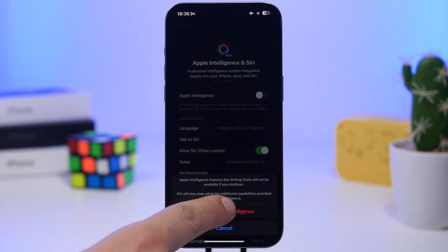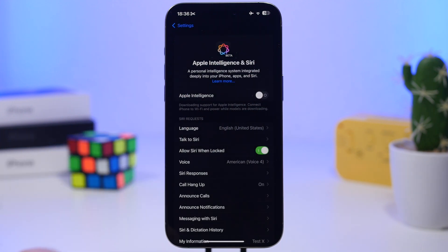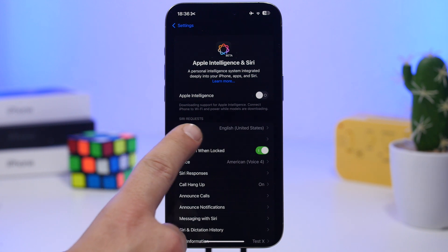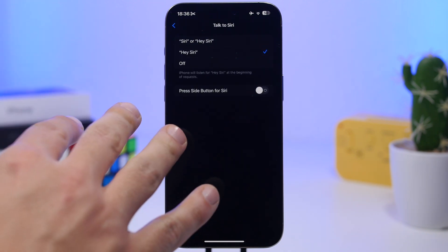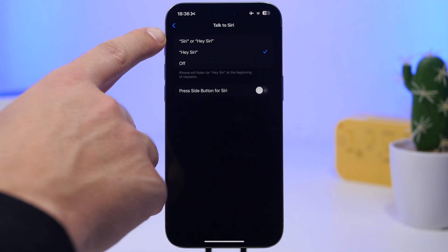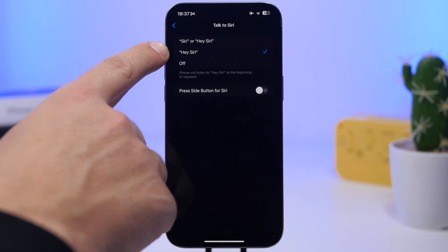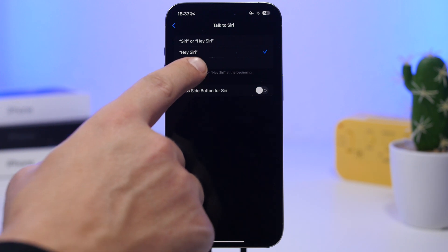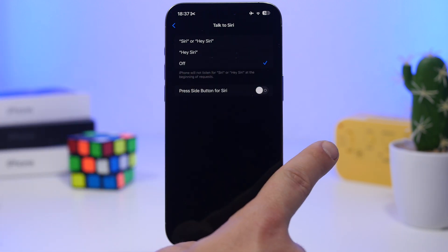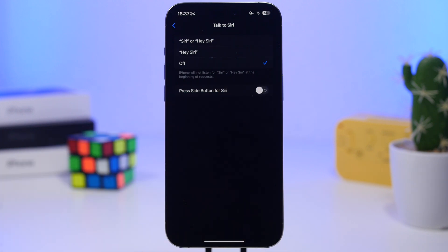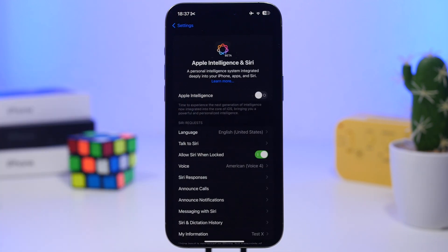If you have Apple Intelligence, first make sure you turn it off — tap right there. Then go to Talk to Siri. You'll have a few different options: the first one, the hey word option, and the off option. Tap to disable it. Then go to Press Side Button for Siri and make sure you have disabled that as well.